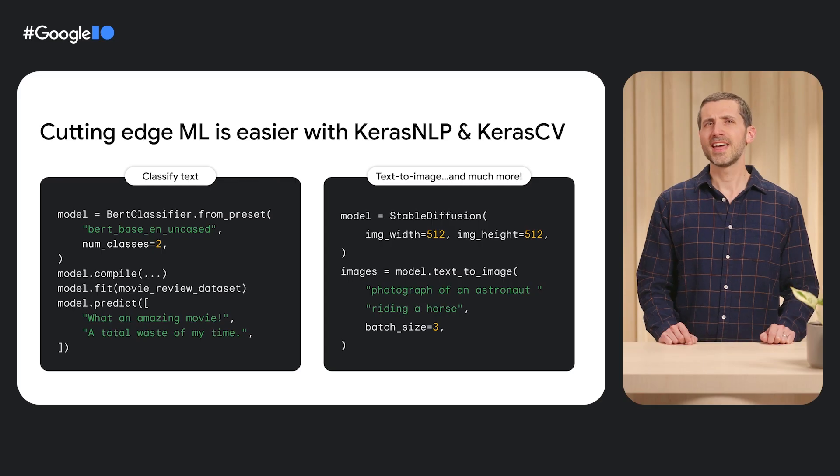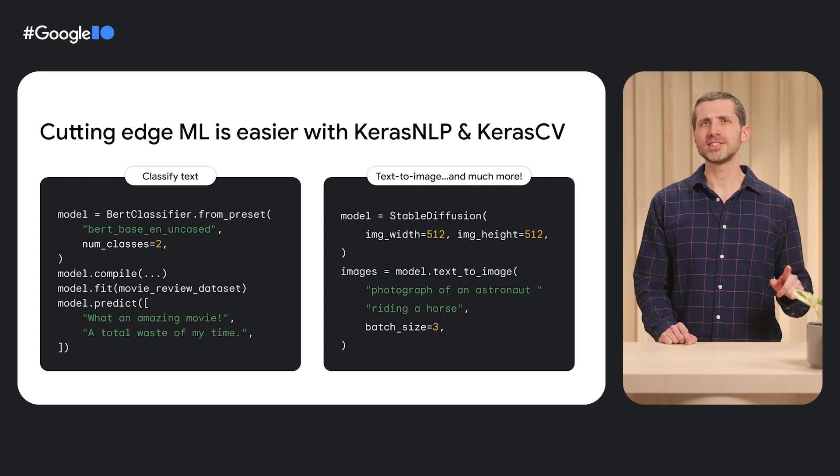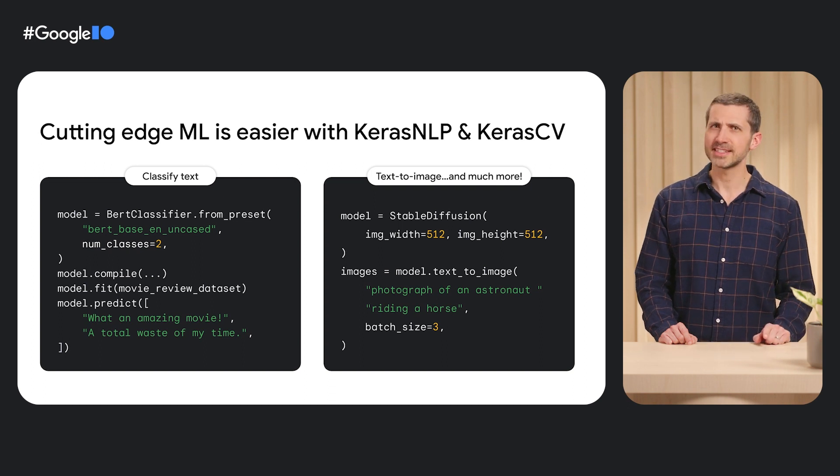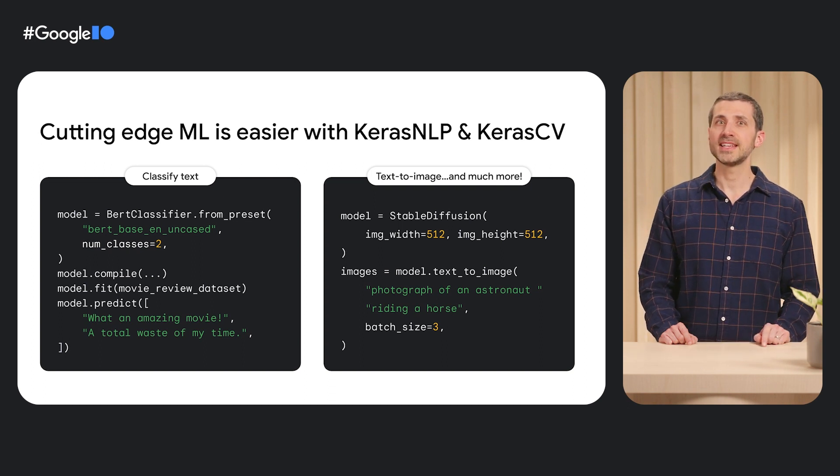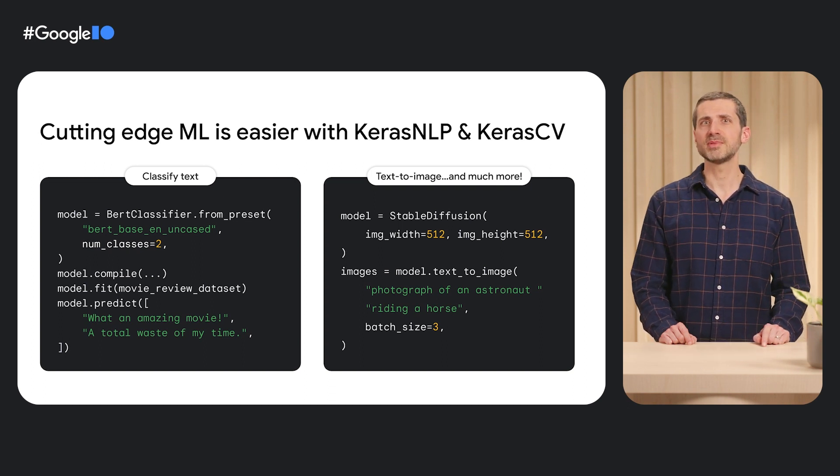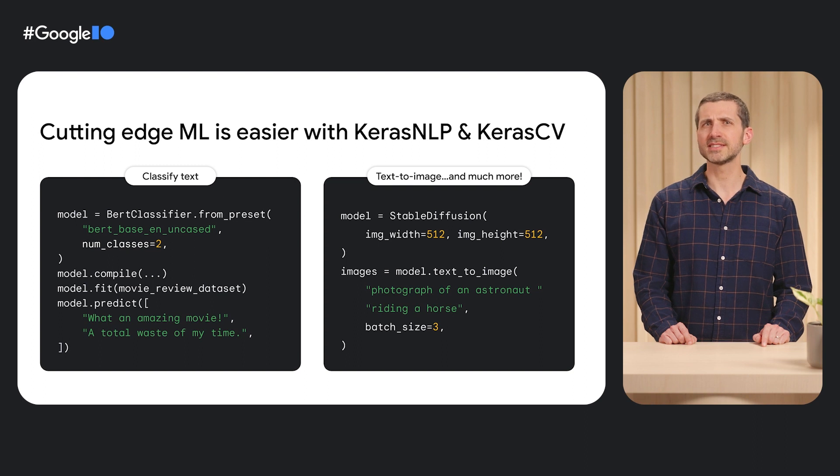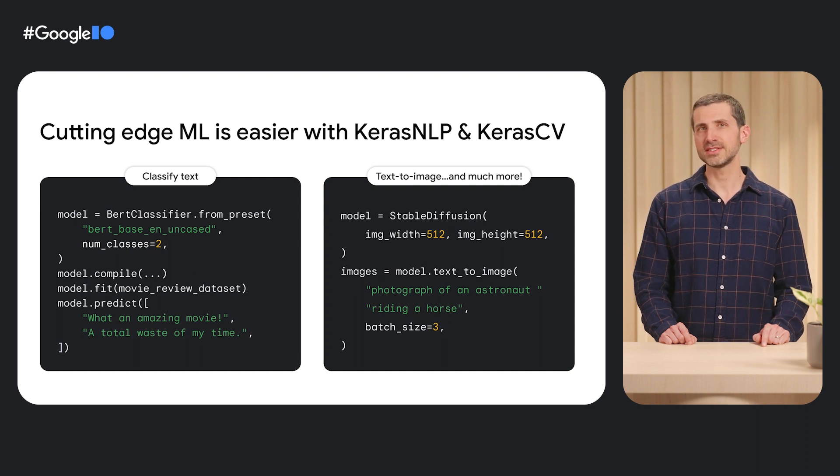At the same time, state-of-the-art models have gotten increasingly complicated and often require expensive pre-training to be useful. That's why we're introducing Keras CV and Keras NLP.